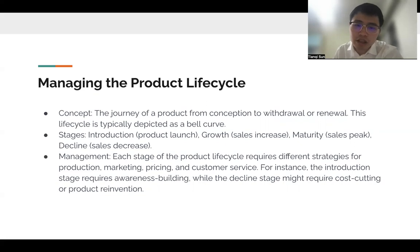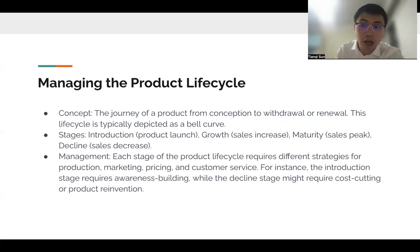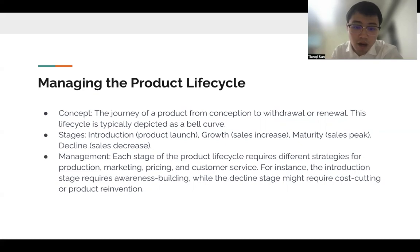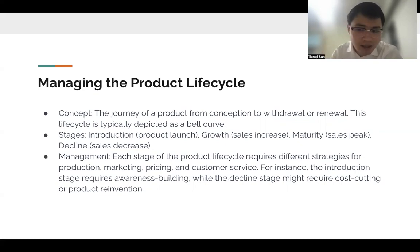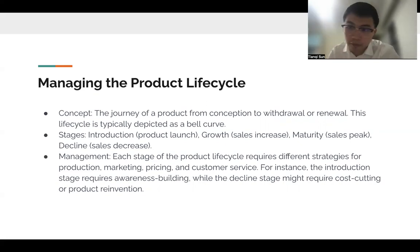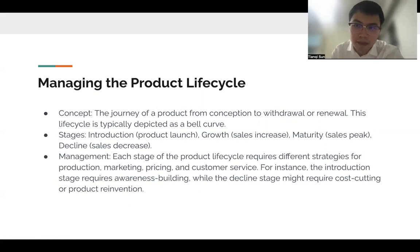Each stage of the product life cycle requires different strategies for production, marketing, pricing, and customer service. For instance, the introduction stage requires awareness building, while the decline stage might require cost cutting and product reinvention — like iPhone 3 to iPhone 4, 5, 6, and 7.